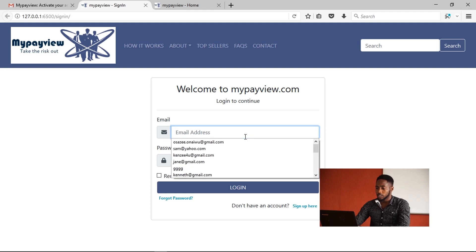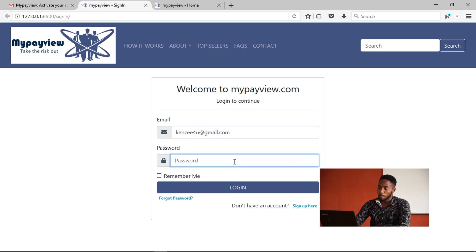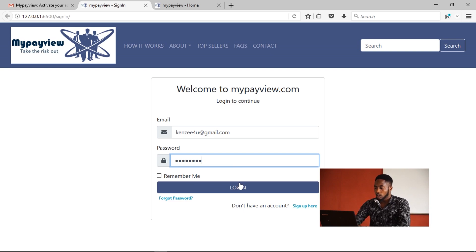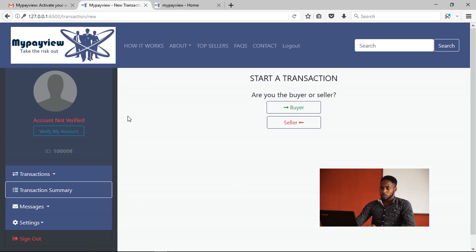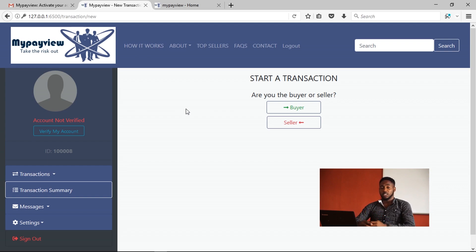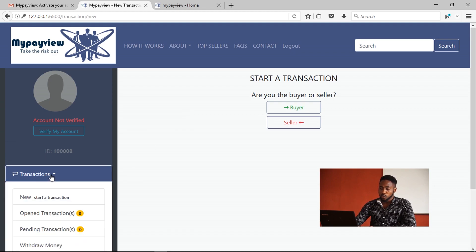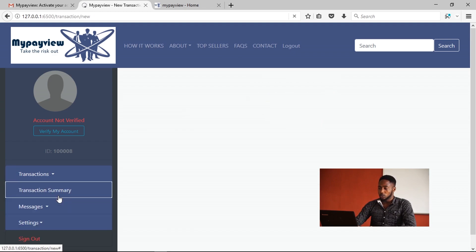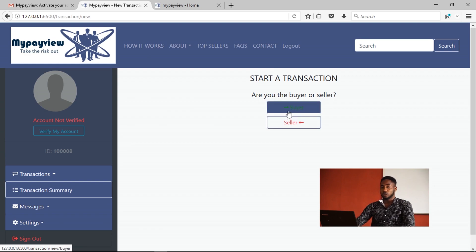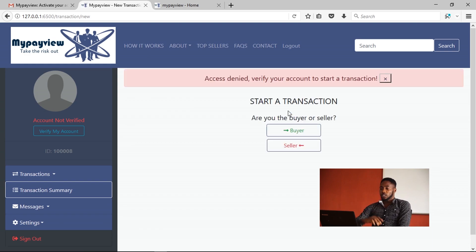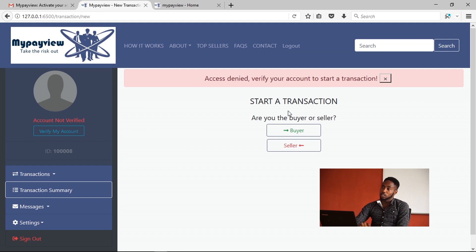The account has been activated successfully — please sign in to your dashboard to proceed. However, this user has not yet verified his account. He can sign in to his dashboard but cannot perform any transaction. If he goes to the transaction dashboard and clicks 'New Transaction' as a buyer, the system will tell him that access is denied and to verify his account to start a new transaction.